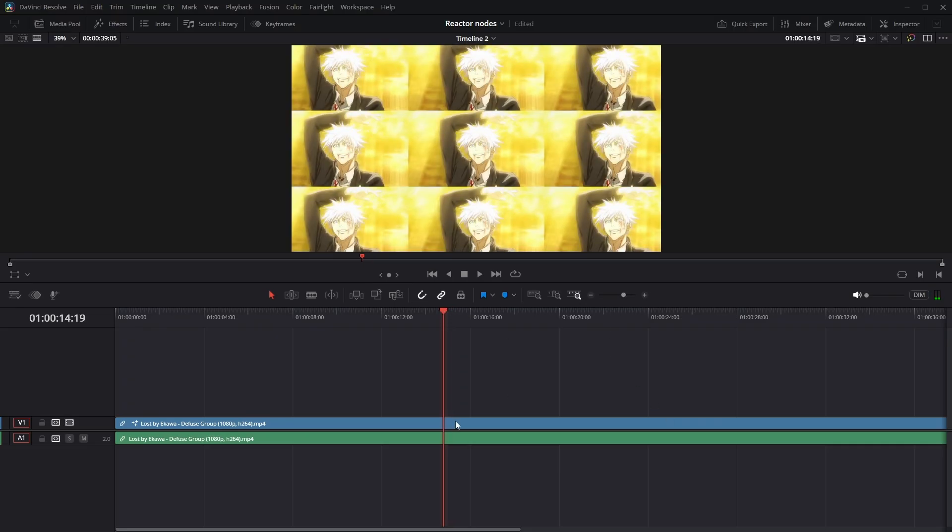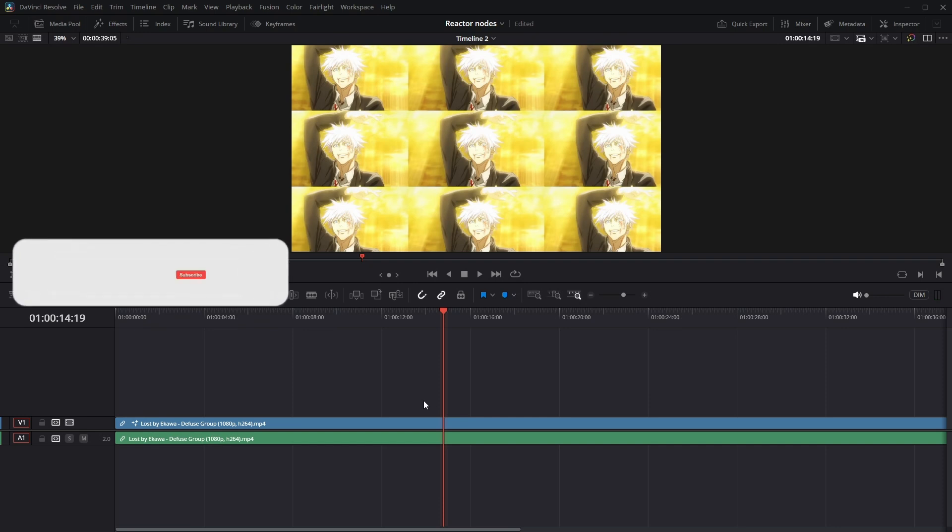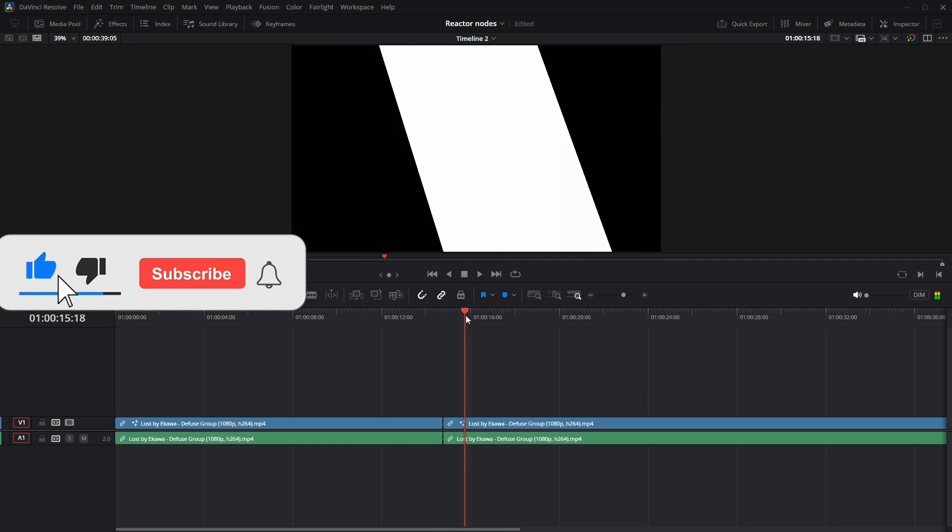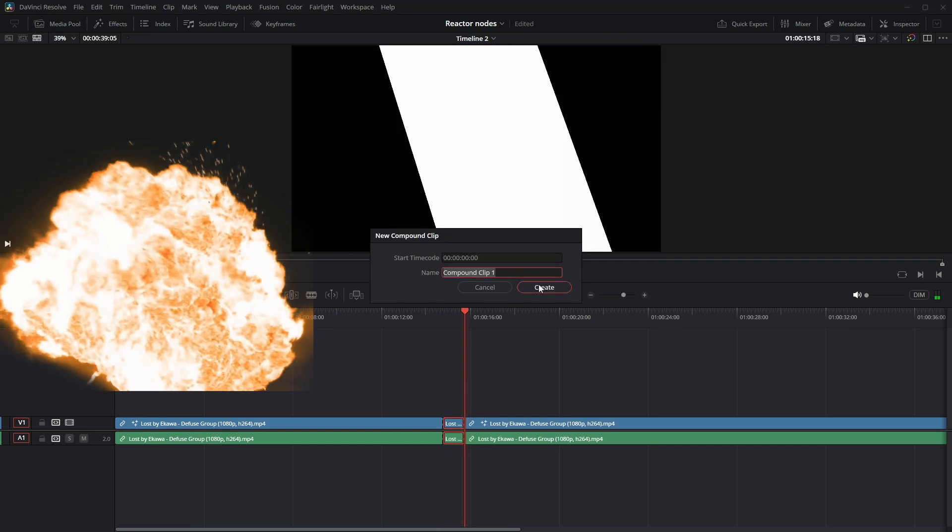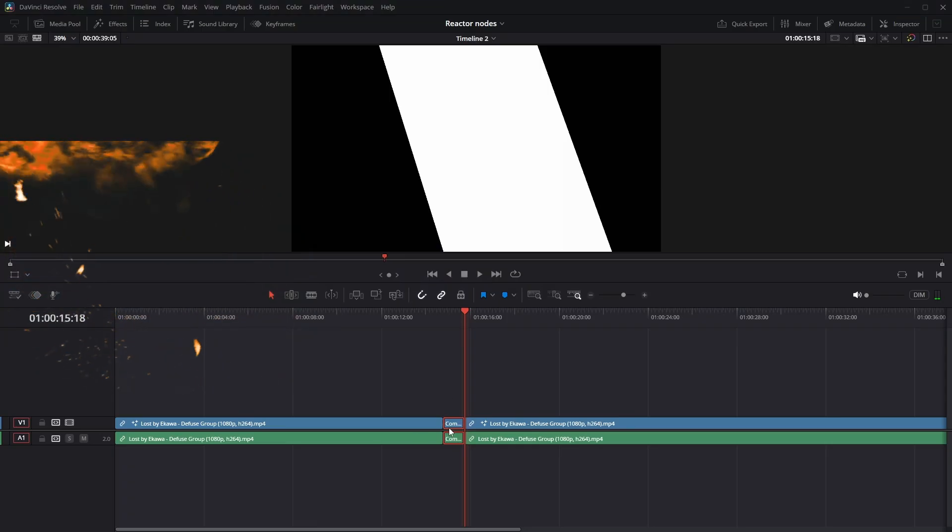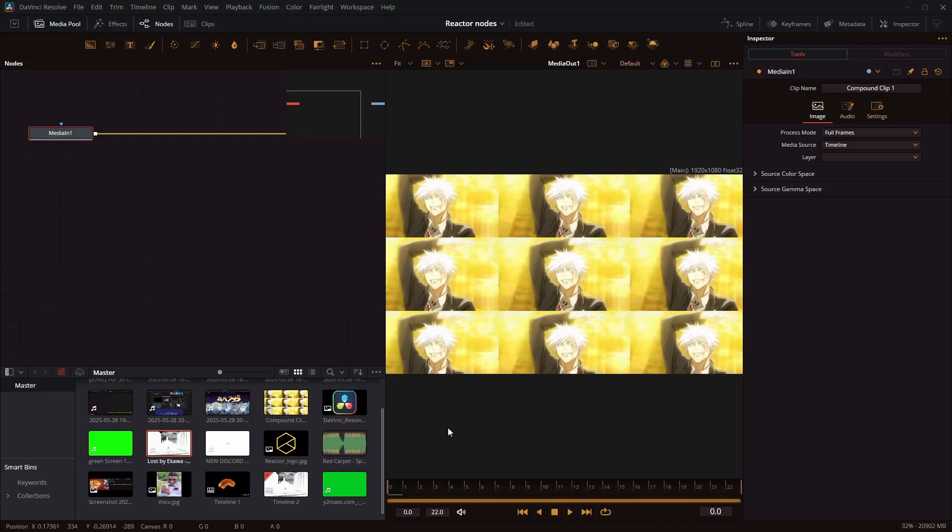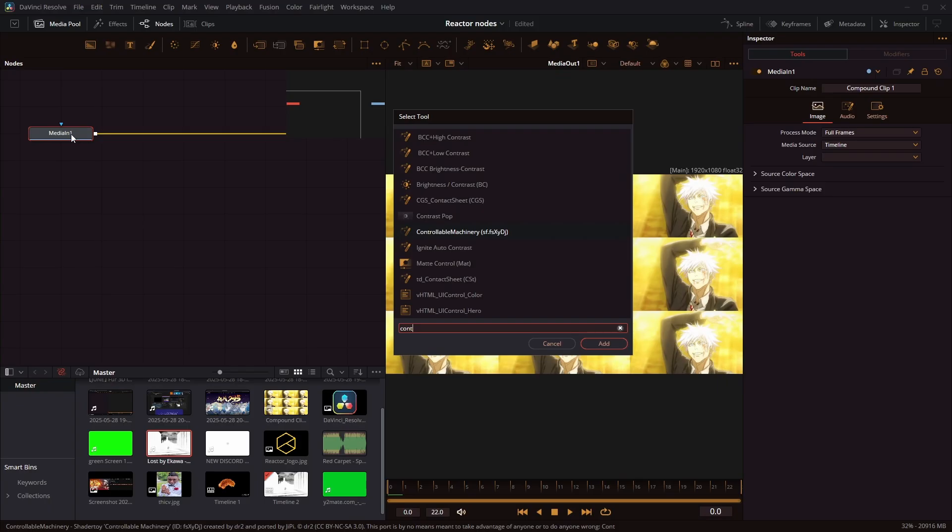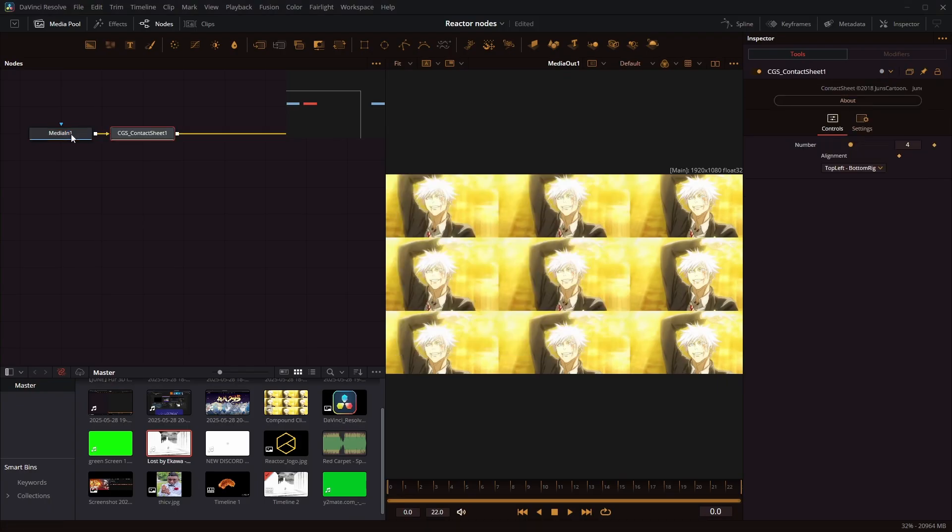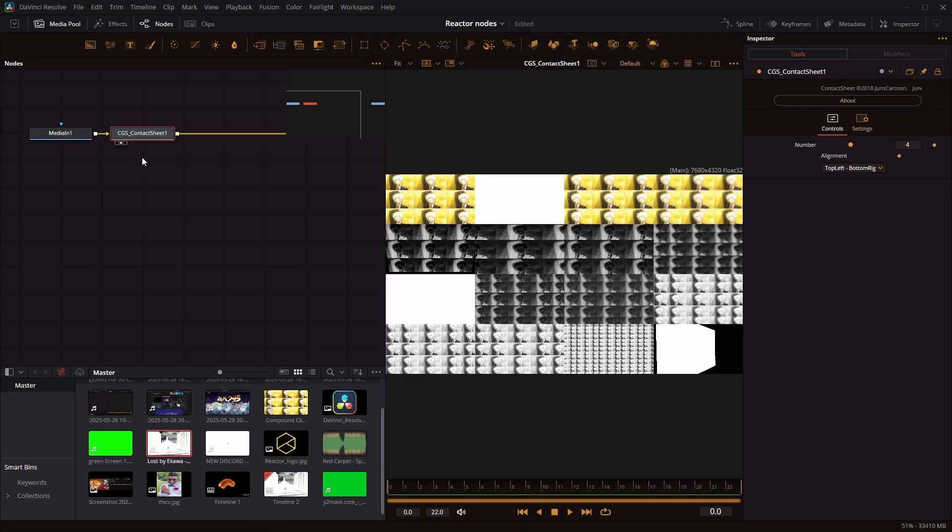This is with the contact sheet node. You cut out the parts that you want to copy. It doesn't really matter. Compound clip it. Go into Fusion and then add the contact sheet node.